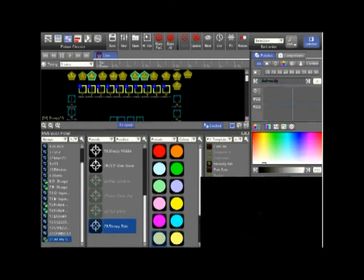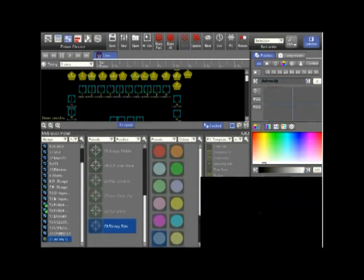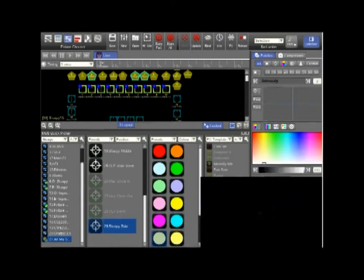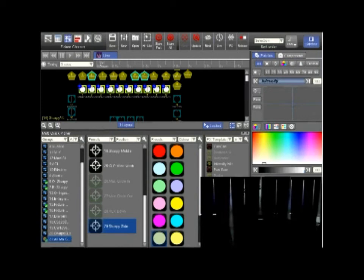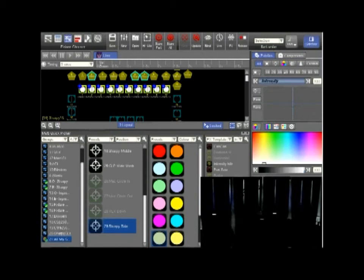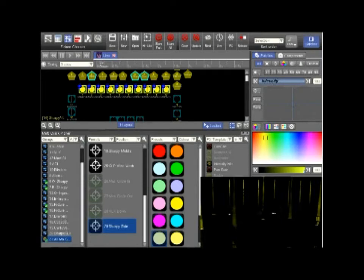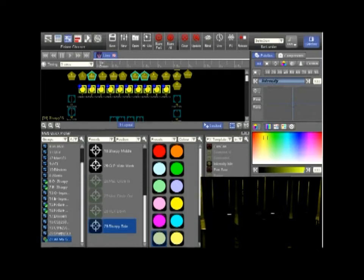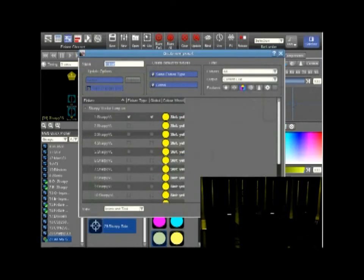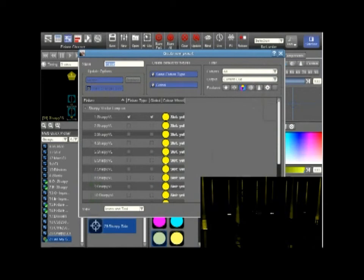We will now change that to just a simple color. Once we have done this we can right click in the color option and press create palette. It brings up all the fixtures that we have actually used.